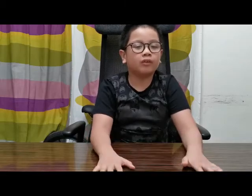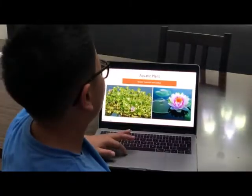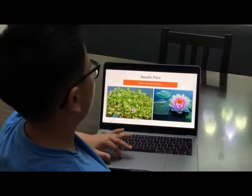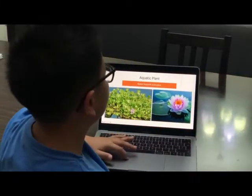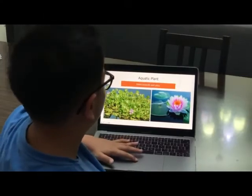Aquatic plants are plants that grow on water. Examples of aquatic plants include water hyacinth and lotus.